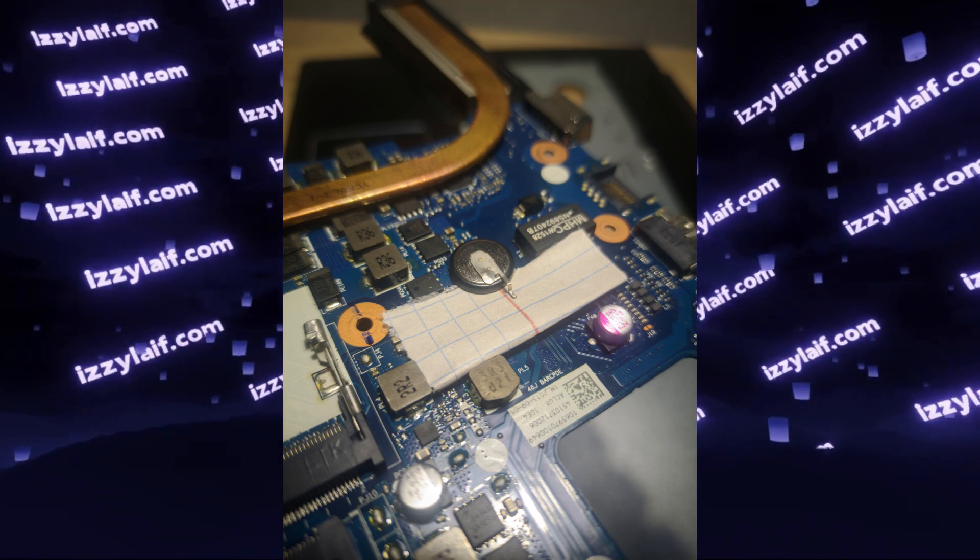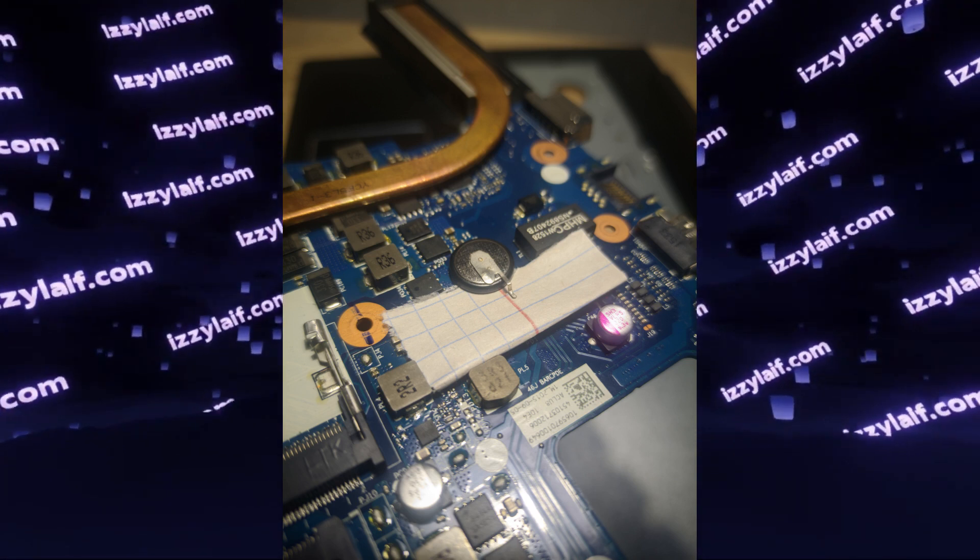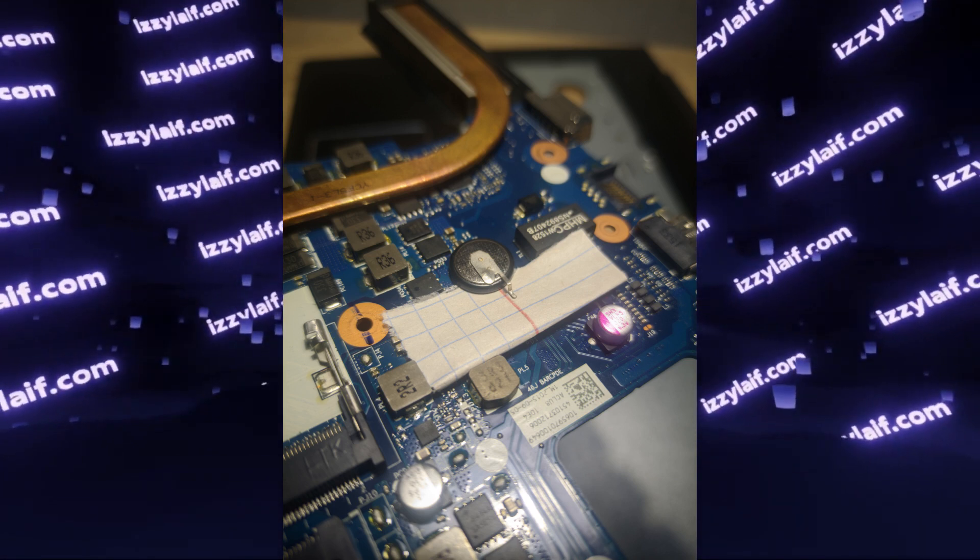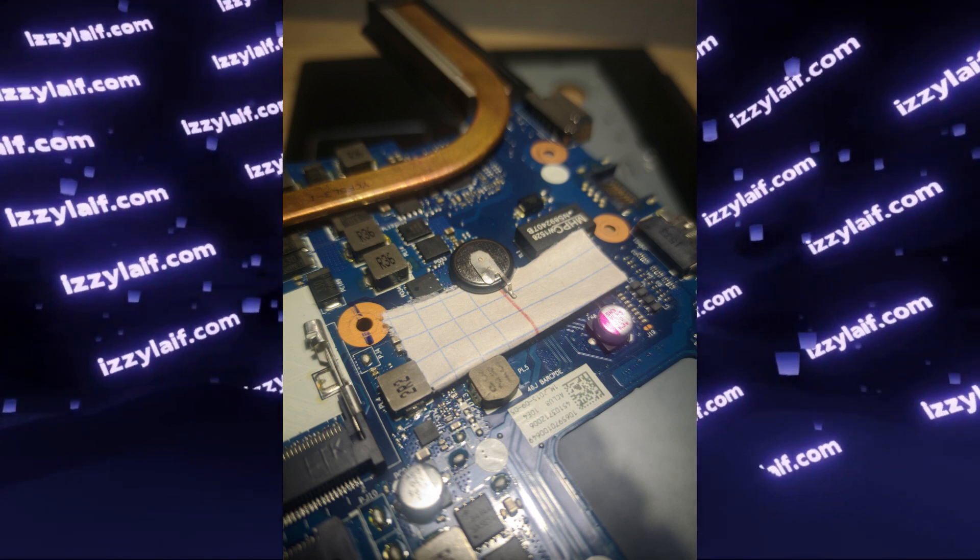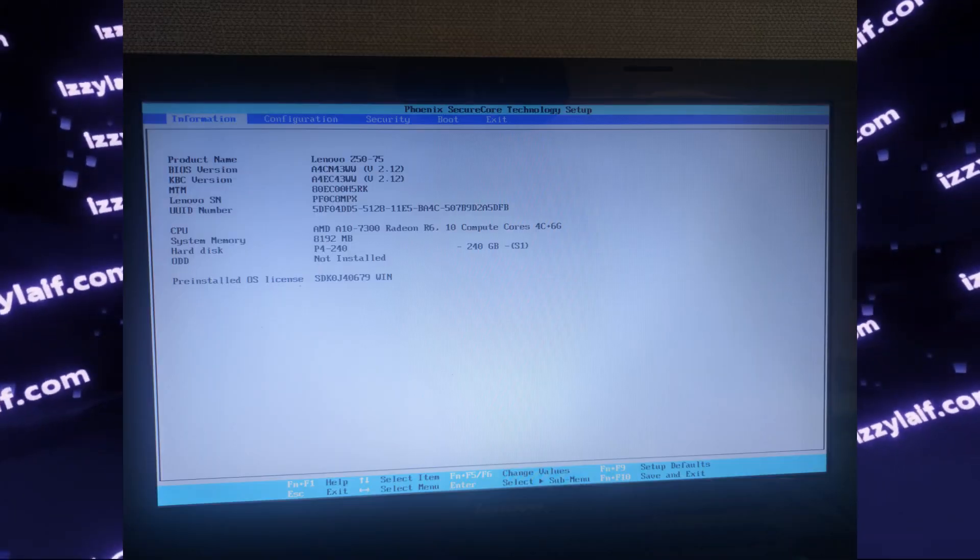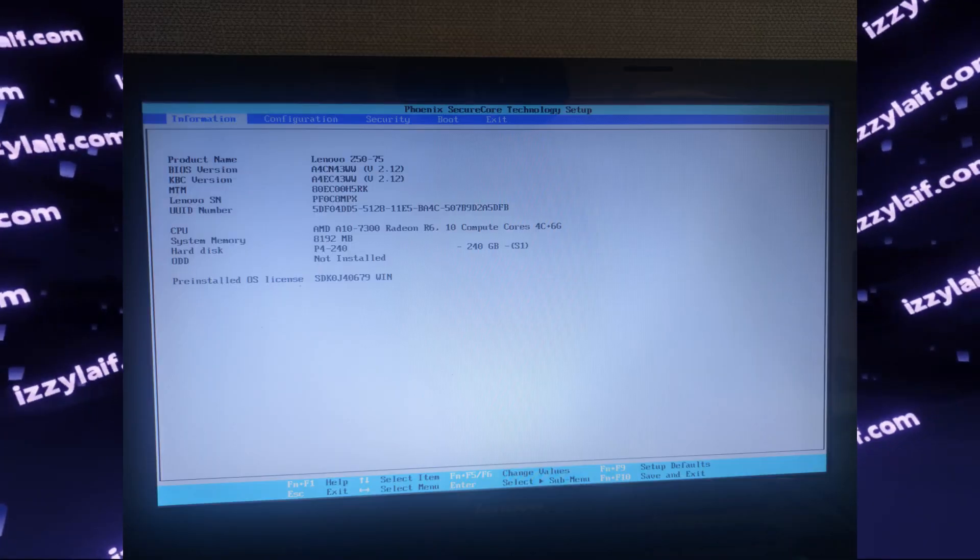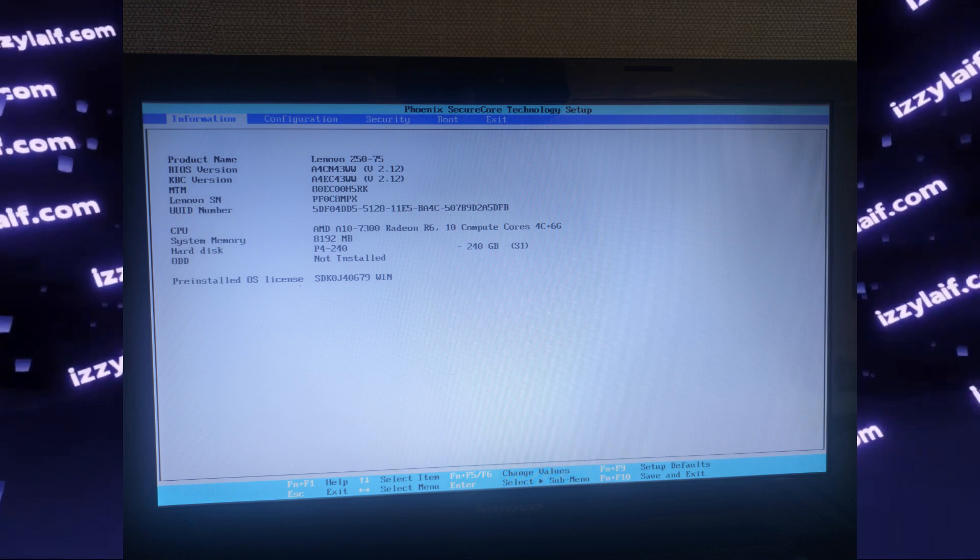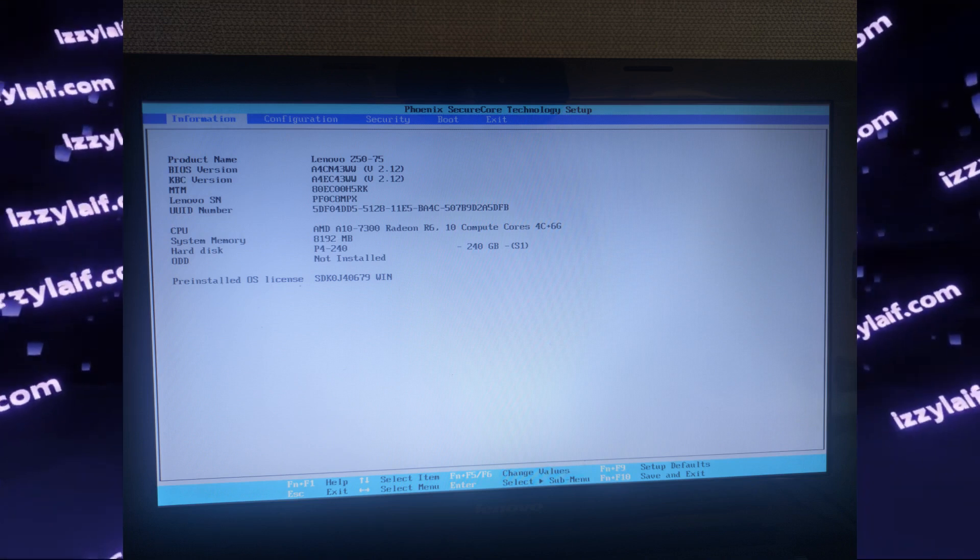And then connect it back, or in this particular case solder it back, reassemble everything back, turn on your laptop, and this time around the BIOS is displayed. So you can enter it and configure anything you need.